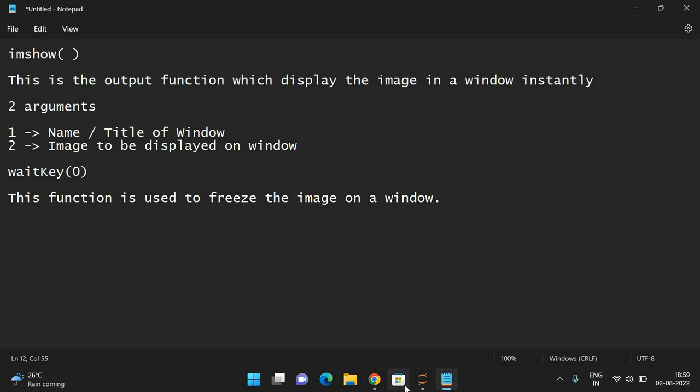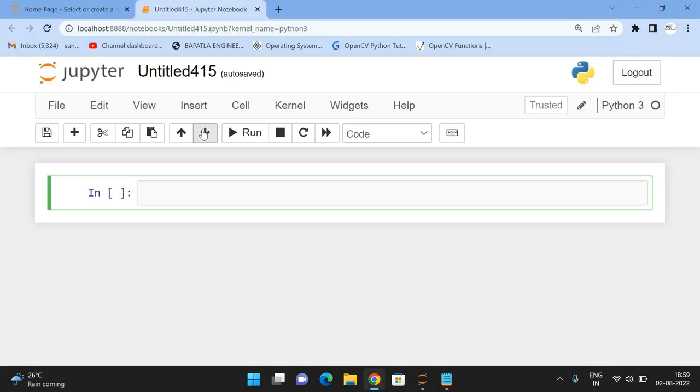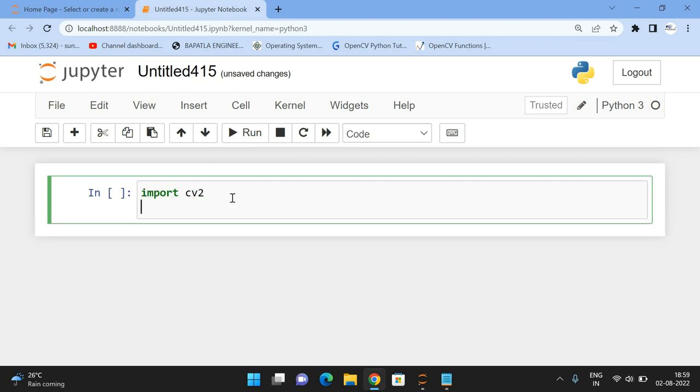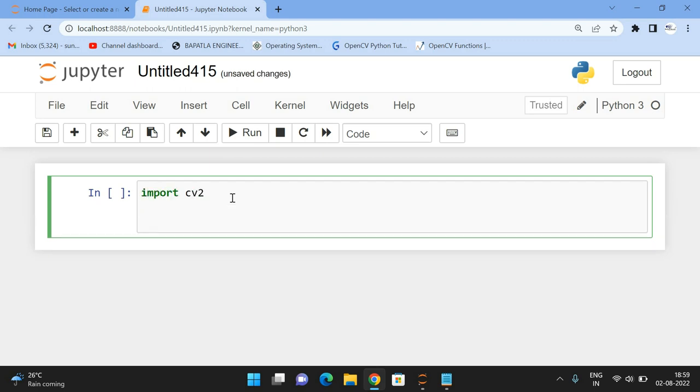Now let's see that. First we have to import OpenCV, so import cv2, and we've seen the input function.